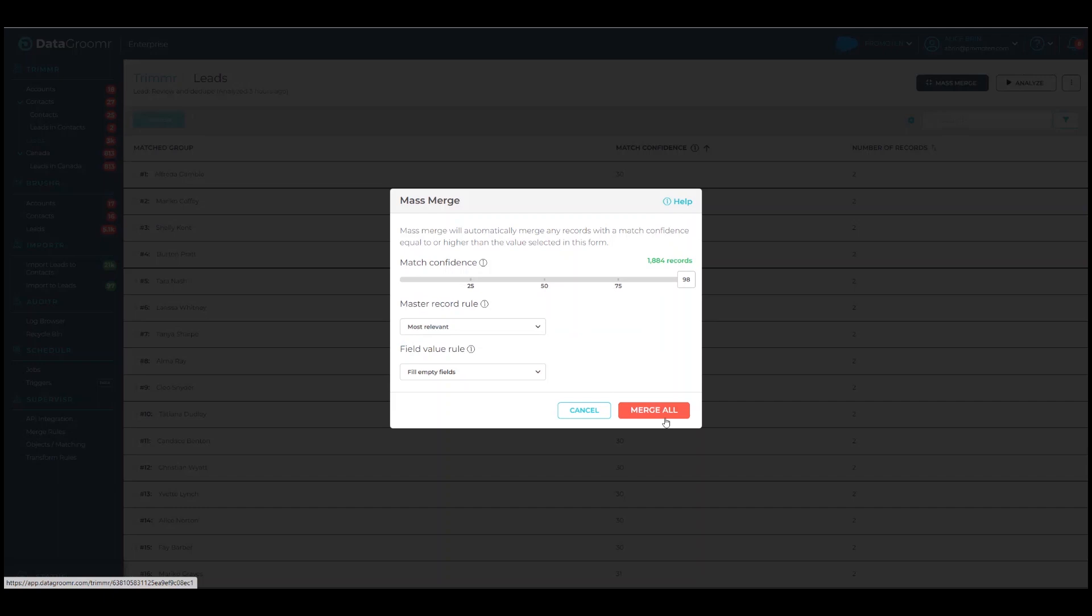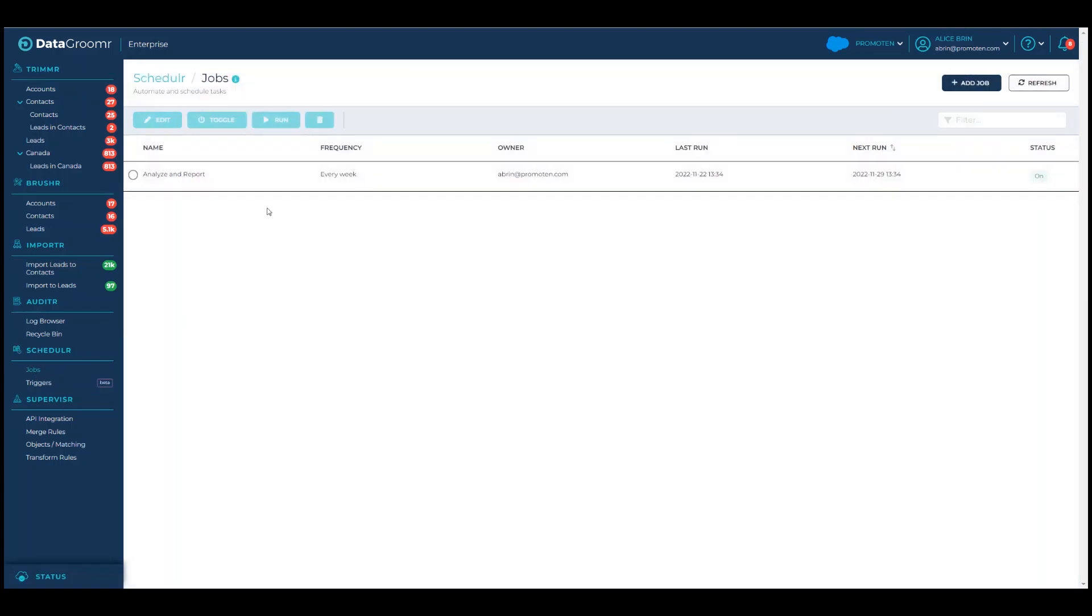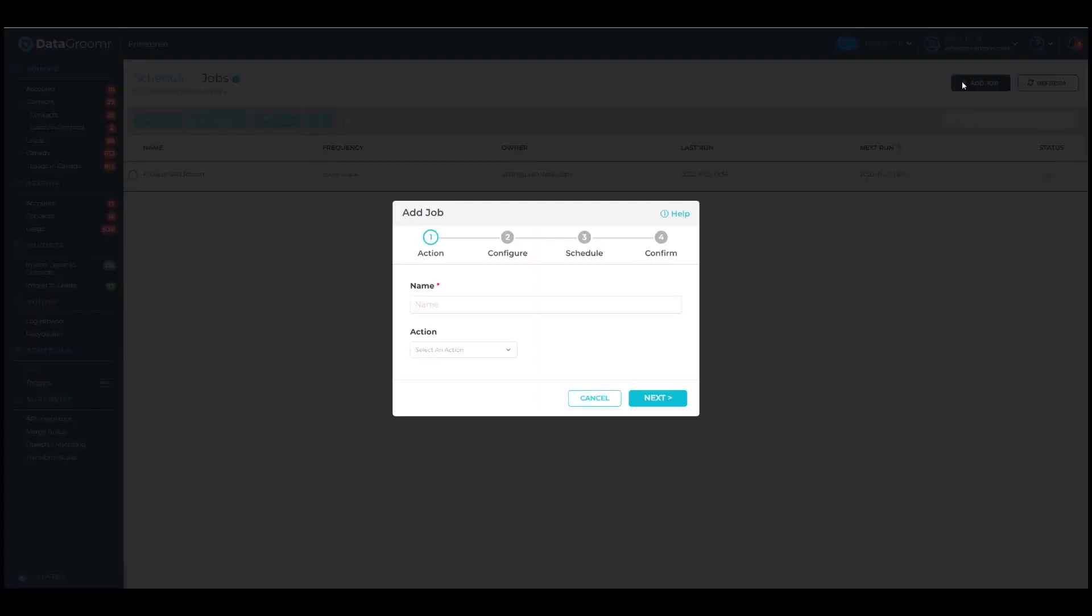Mass merges can also be fully automated to run at a specific time and schedule. To do this, navigate to the Schedule module and select Jobs. Press the Add Jobs button to begin creating a mass merge job.